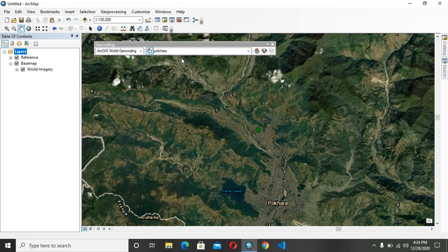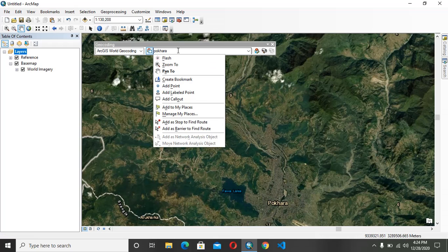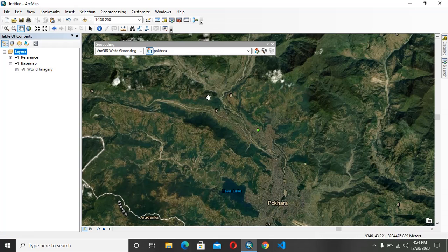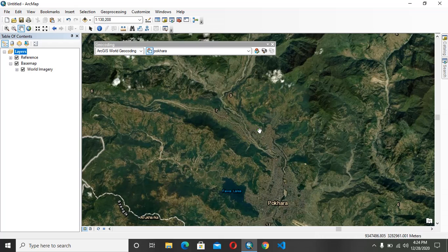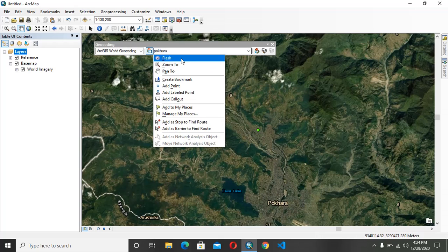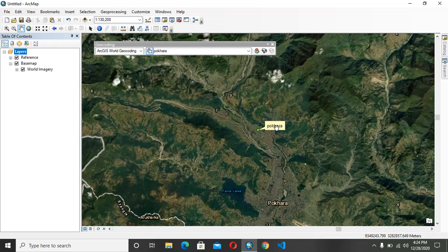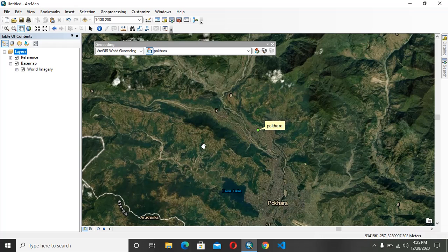Here it has already been zoomed in. You can add a point to Pohara. According to ArcGIS, Pohara is located here. This is all the Pohara city, and add a callout, the same Pohara. Okay, this is the basic of geocoding. Thank you, see you soon.